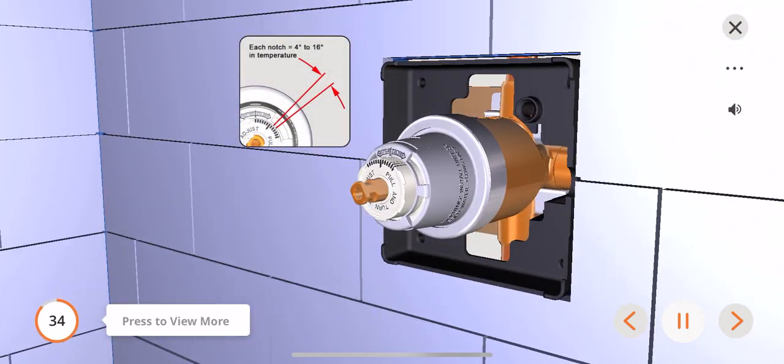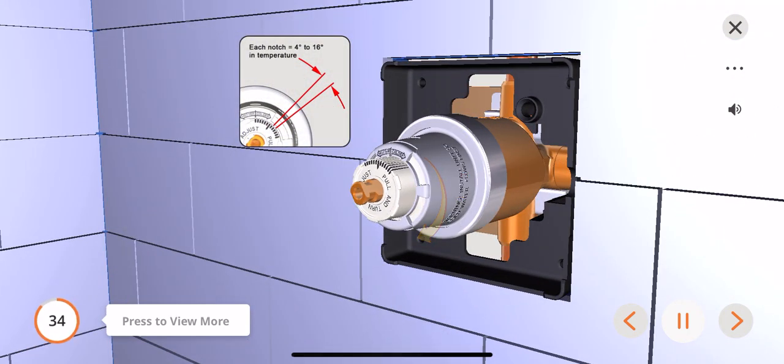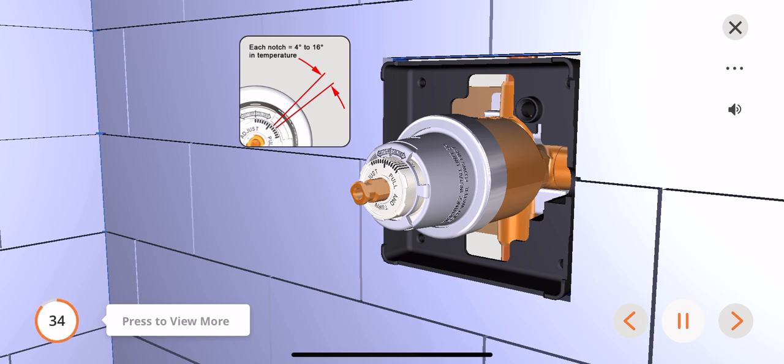If you need to make the water colder, between 90 and 110 degrees, pull the white rotational limit stop out and rotate clockwise. Note, temperature change per notch could be between 4 to 16 degrees.